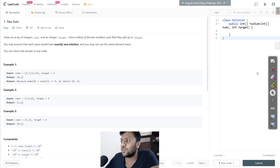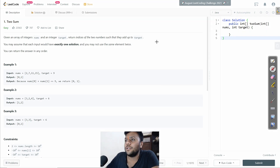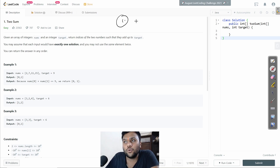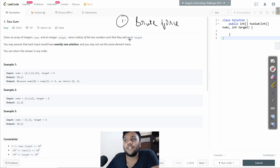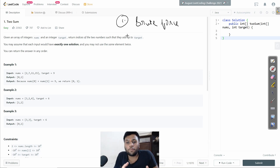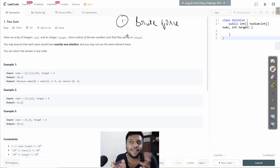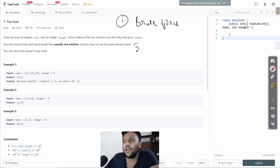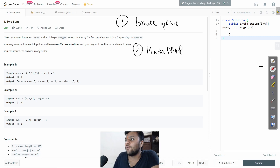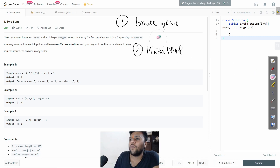We're going to solve this question. First I'll show you the brute force, which you have to show to the interviewer. You just don't go directly to the optimal solution, because if you do, the interviewer thinks you already know it. So first brute force, then we'll solve it using a hash map.